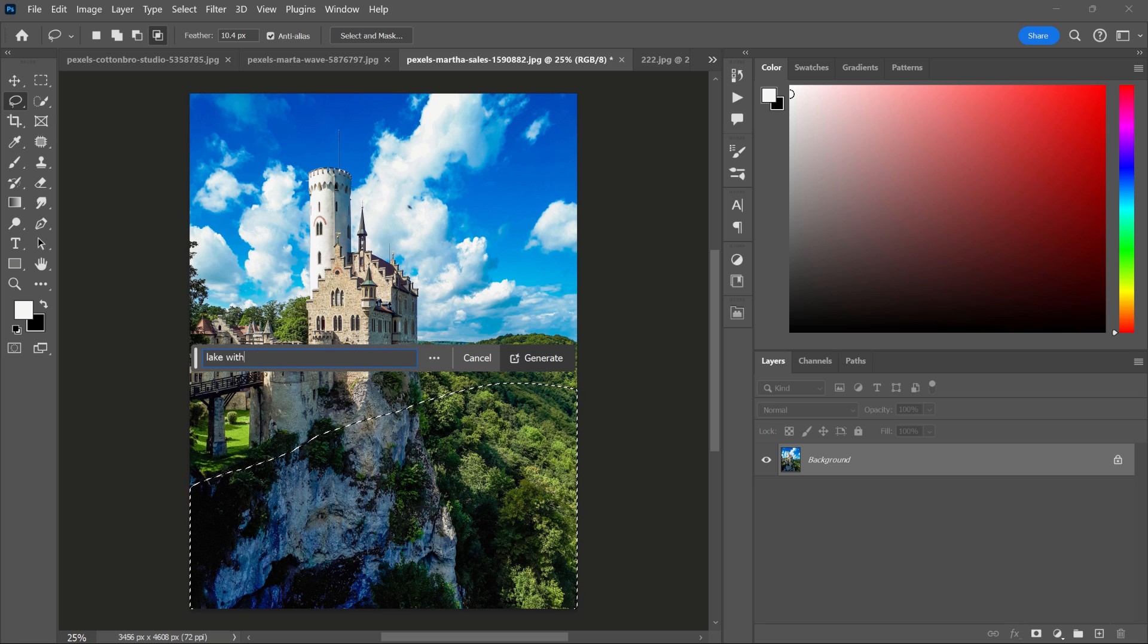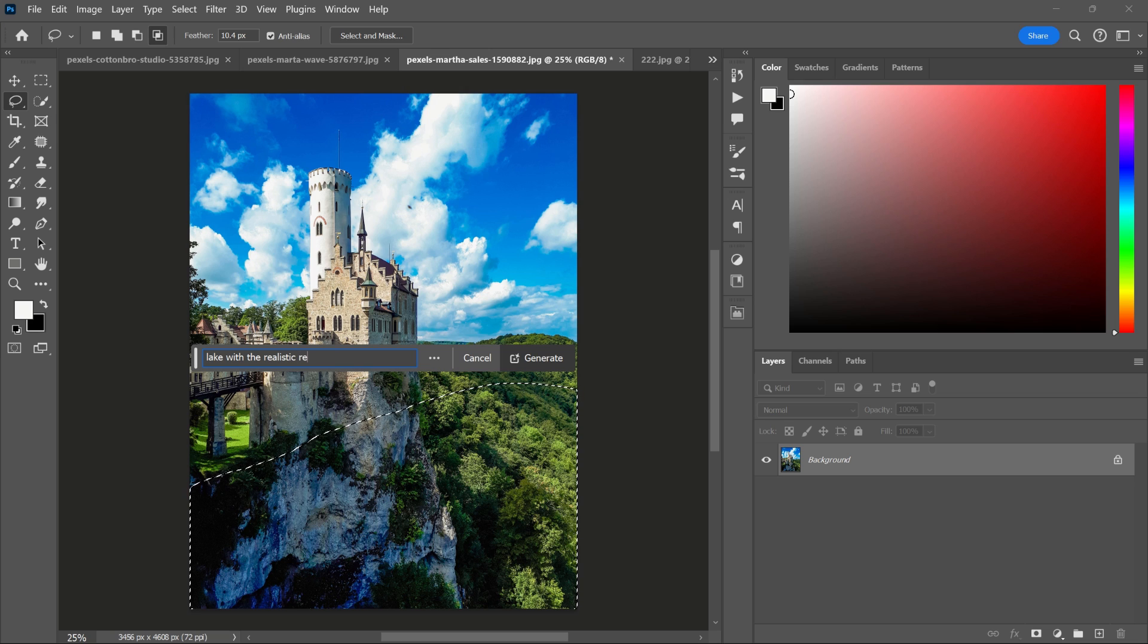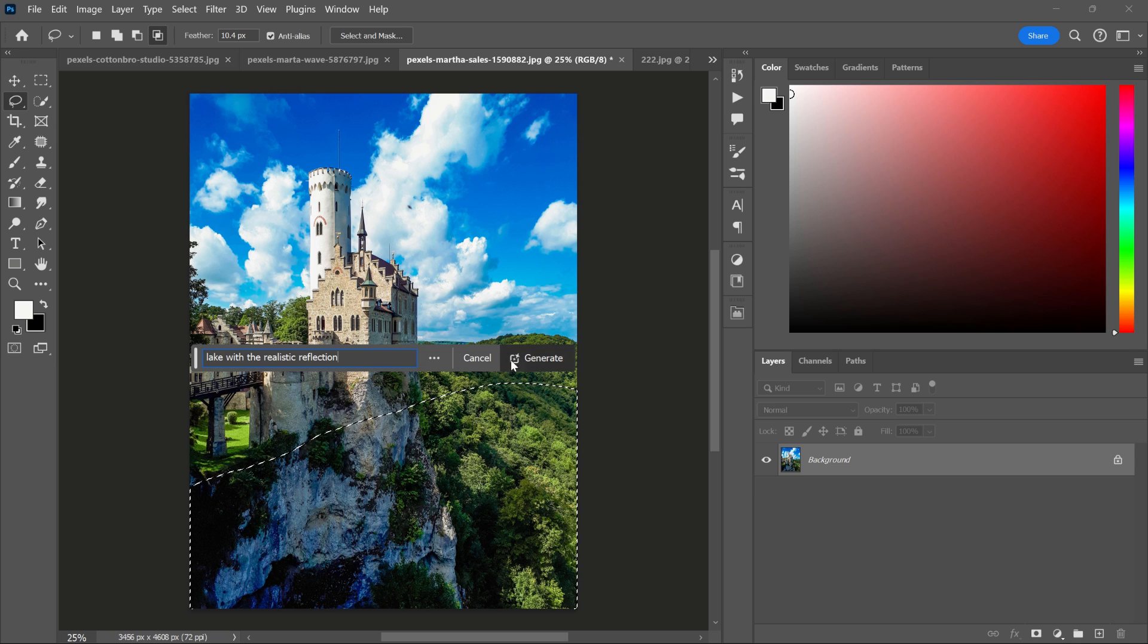In the text bar, I'm writing 'lake with realistic reflection.' Then hit Generate.